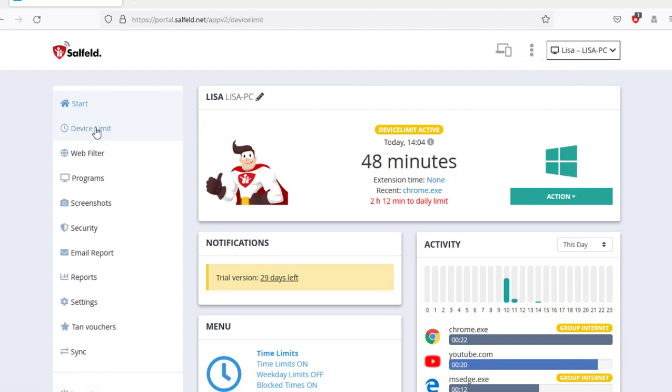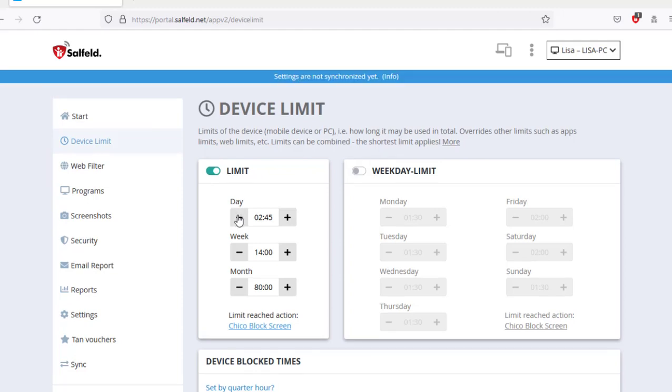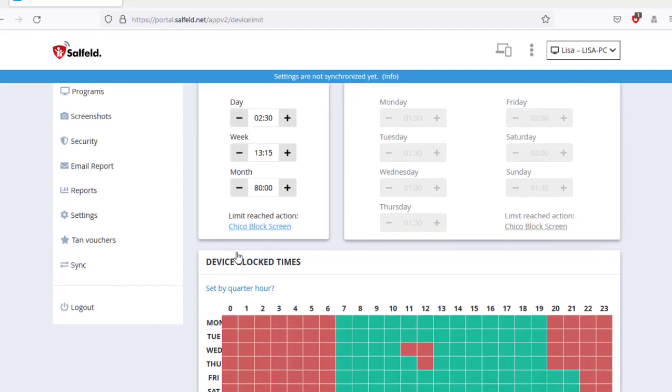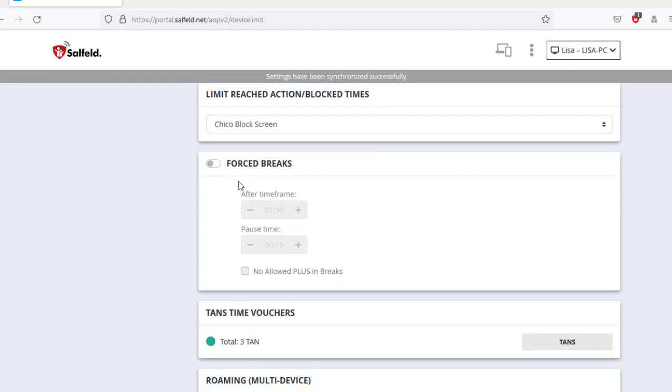Setting limits here applies to the total time of the Windows PC or Android device. You can use the blocking times to specify when use should not be allowed. Use the forced breaks feature to request breaks after a given time.